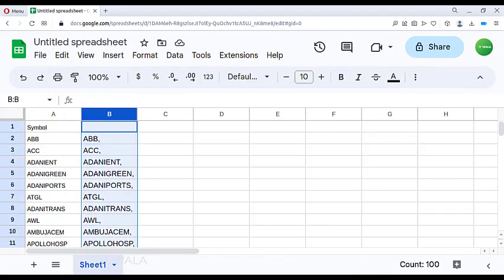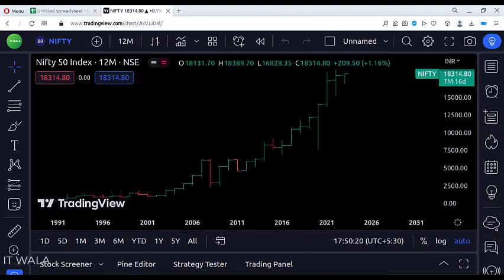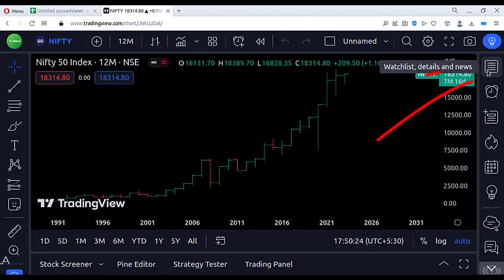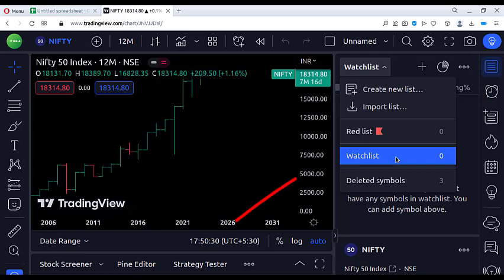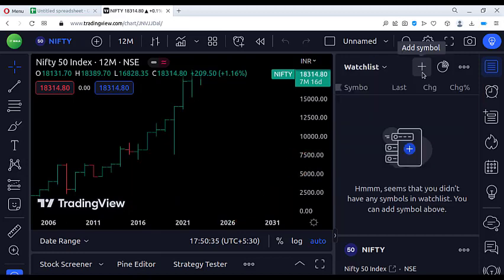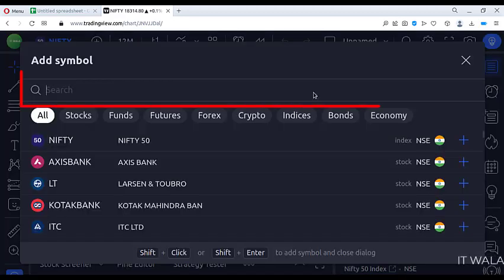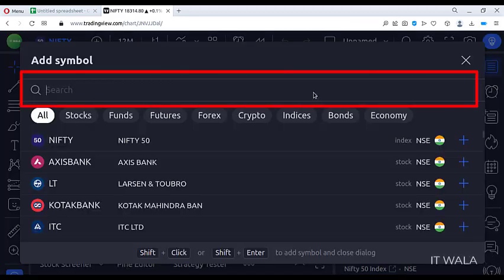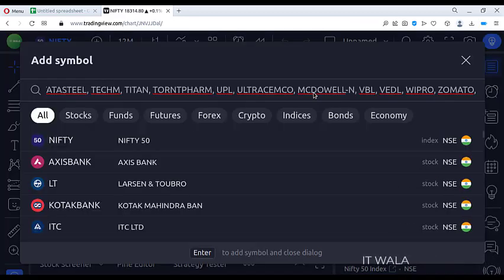I copied this column, then opened TradingView. Click the watchlist button and select the watchlist option from the drop-down list. Now click the add symbol option and paste the data in the search box.